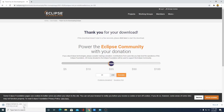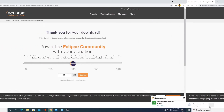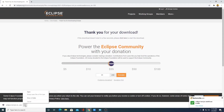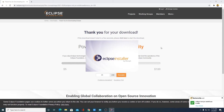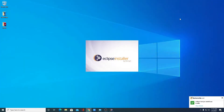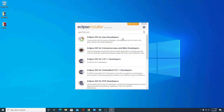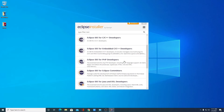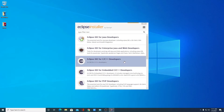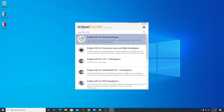Here you can see it is downloading — it is around 102 MB. Let me complete the download process and after that I will show you how you can set up Eclipse IDE for Java development. Our download has been completed. Now just click on the arrow icon and click on Open. Here we have the Eclipse installer. Eclipse IDE is available for Java development, C/C++ development, and PHP development. We are going to set up Eclipse IDE for Java developers.